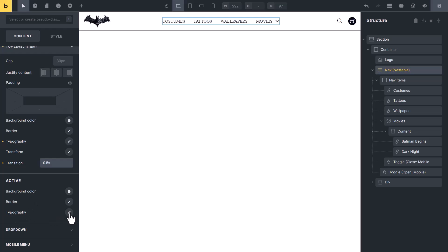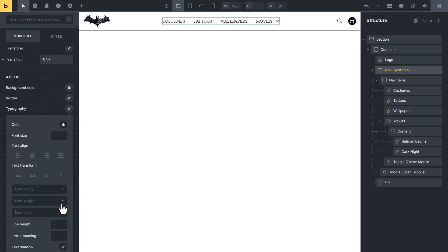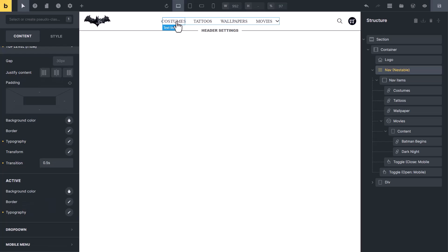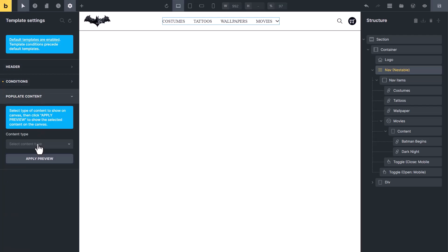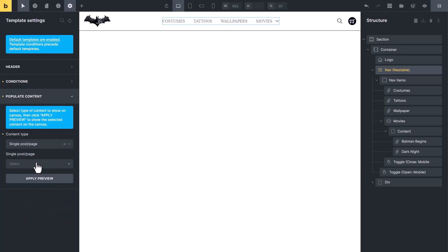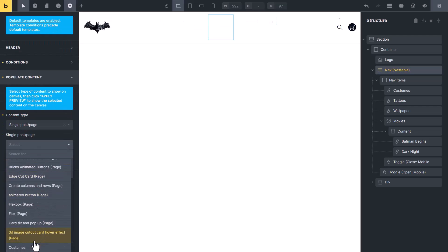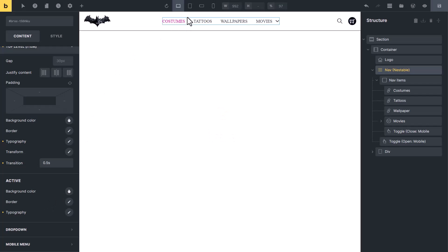Here you will see options for active states — you can change the background color, add a border, and change the typography in active state. I will change the typography color of the active state to pink. So if it is active it will be pink. You might say nothing has happened, because you have not opened any page here so you can't see the active color. To preview it, go to Settings, then Template Settings, then Populate Content. In the content type you can select the costumes page to preview here. Now you can see the active color of the Costumes link has changed to pink, as we set, because the preview page is set to the costumes page.